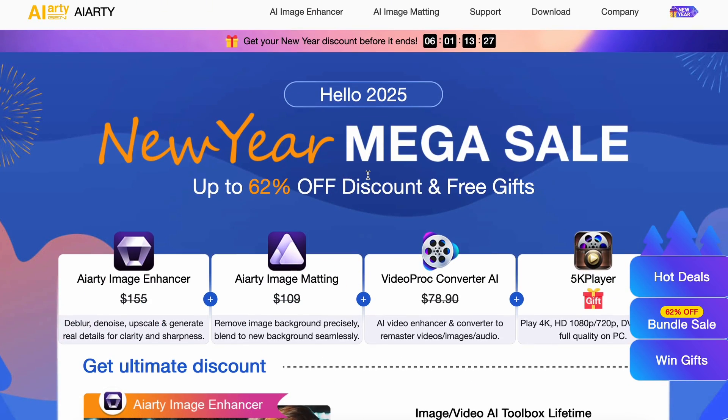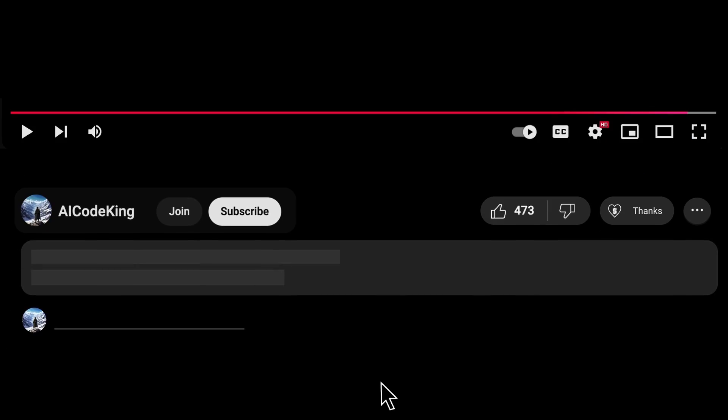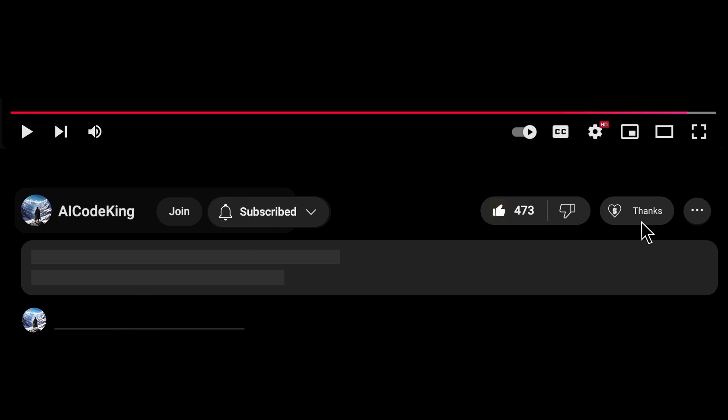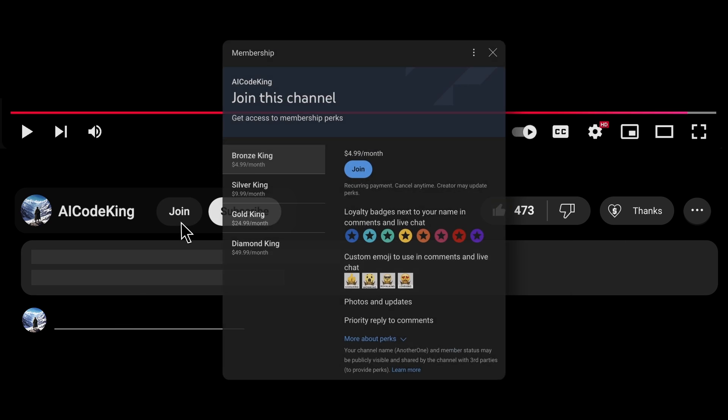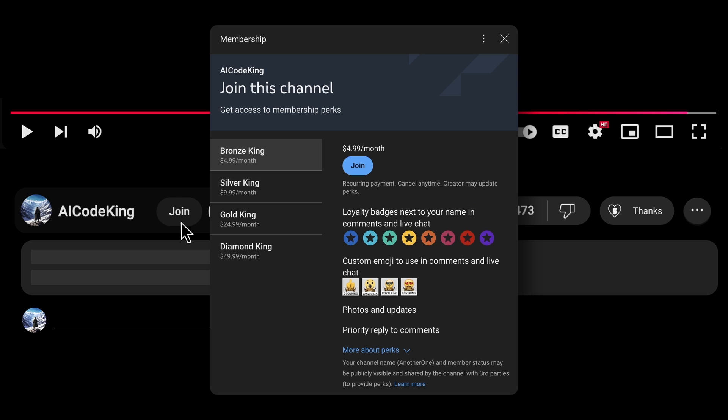Overall, it's pretty cool. Anyway, share your thoughts below and subscribe to the channel. You can also donate via Superthanks option, or join the channel as well and get some perks. I'll see you in the next video.